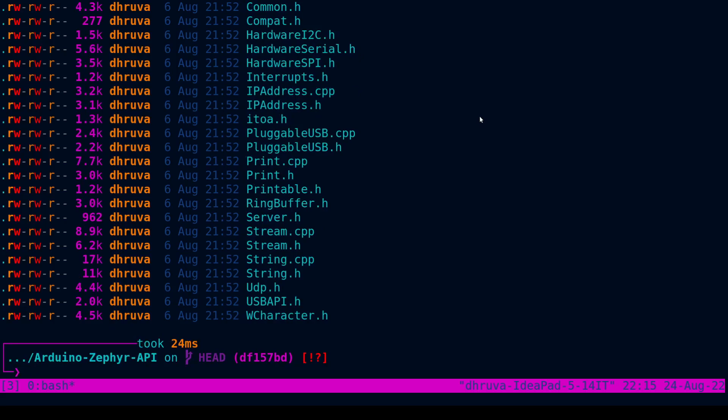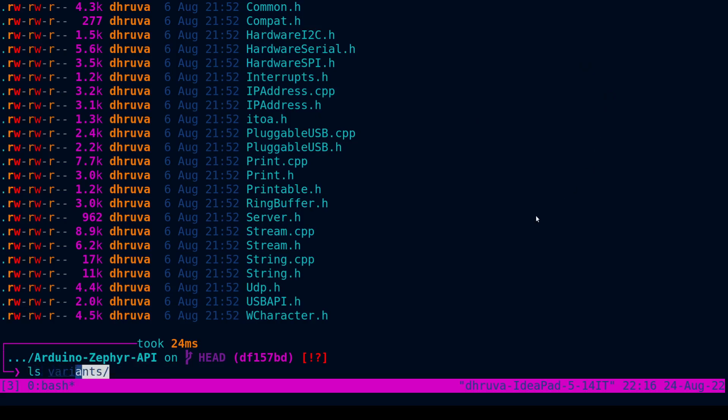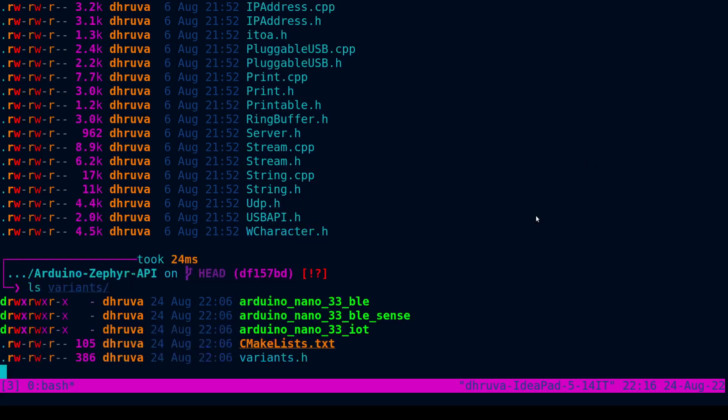Now all that's left to do is to build and flash the project. So in order to build it, for demo purposes, I'm going to do it on the Arduino Nano 33 BLE. You can refer to which boards are supported under the variants folder.